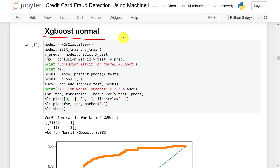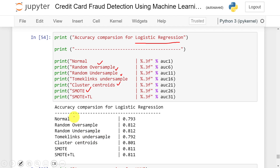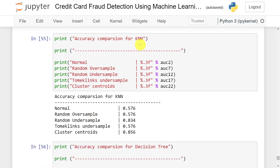Now I will convert the imbalanced dataset into a balanced dataset using different techniques: random oversampling, random undersampling, Tomek undersampling, cluster centroid undersampling, SMOTE oversampling, and finally SMOTE plus Tomek Links. Once converted, I will execute all five models again. For logistic regression, for SMOTE plus Tomek Links I am getting 81 percent accuracy compared to 79 percent on the normal imbalanced data — so the balanced dataset is giving better accuracy compared to the imbalanced dataset.